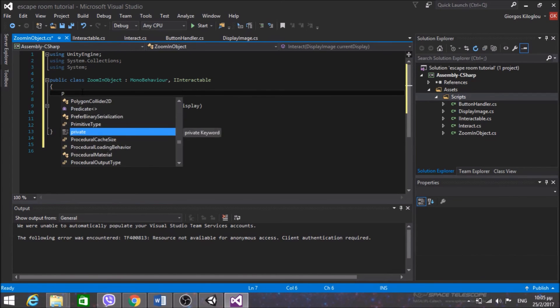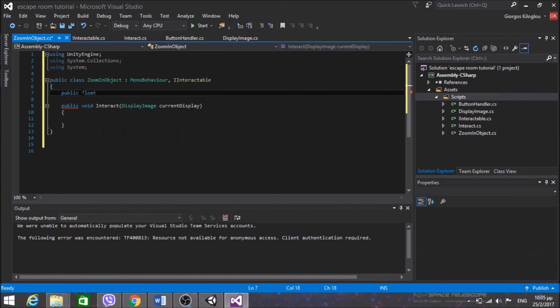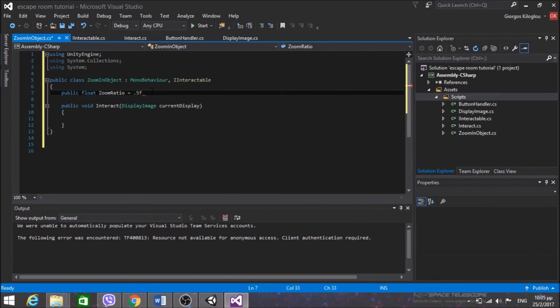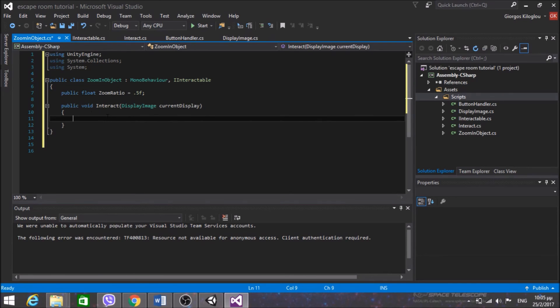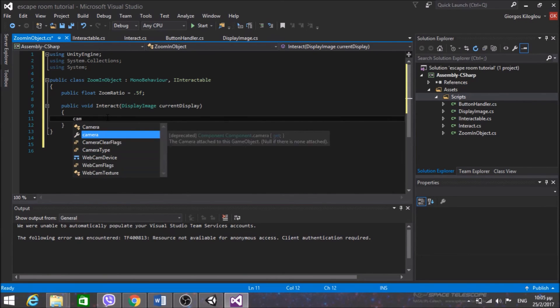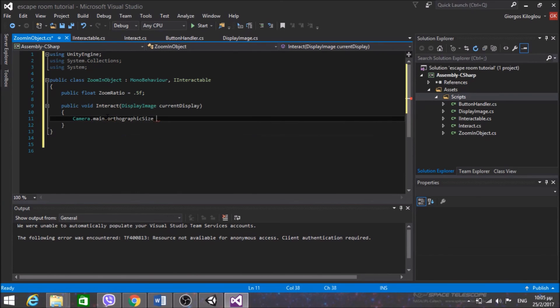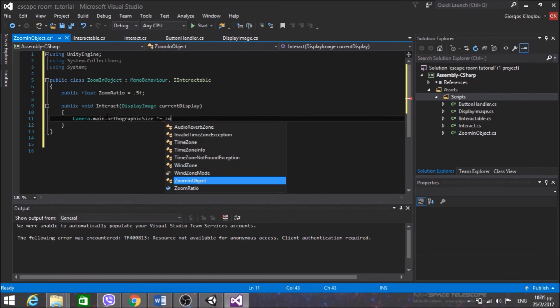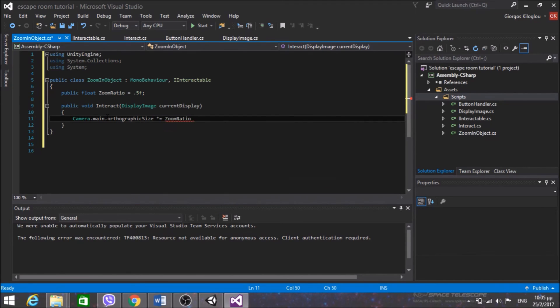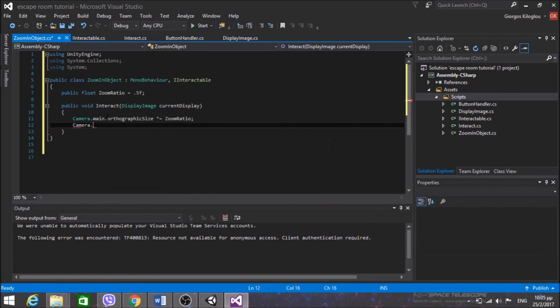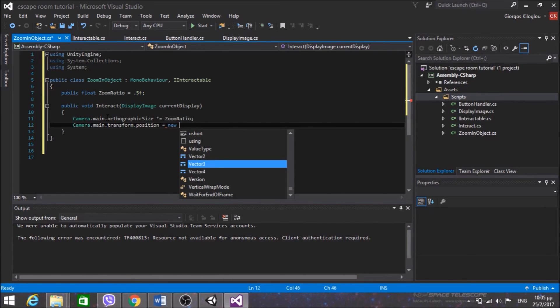Of course I need to implement an interact function in order to make this work. And within interact I have the currentDisplay, the reference to the current display game object. So this will be pretty easy to make this work. I just want to zoom in at the specific point that I'm clicking. So first of all public float zoomRatio. I don't know exactly how much I'm zooming, I need to test this. So for starters I will put 0.5. I think this will work.